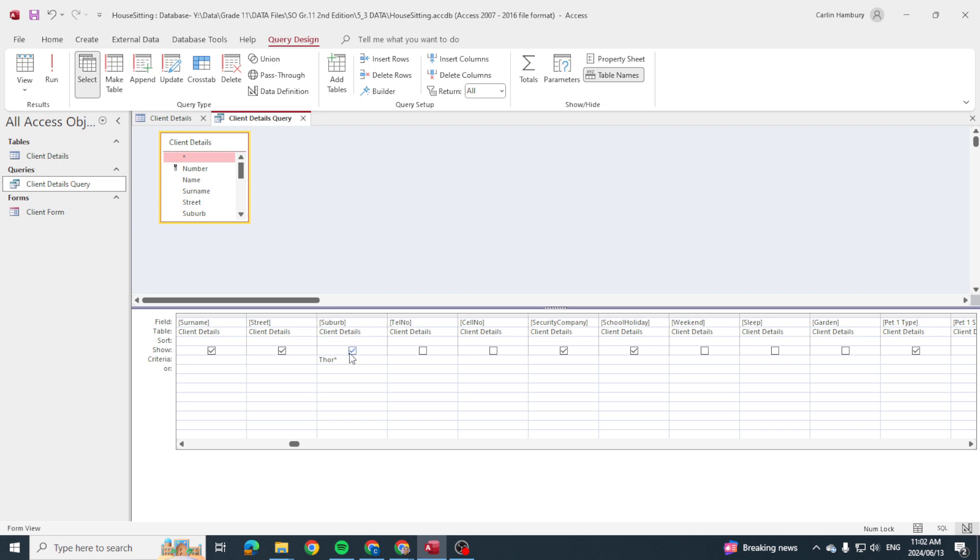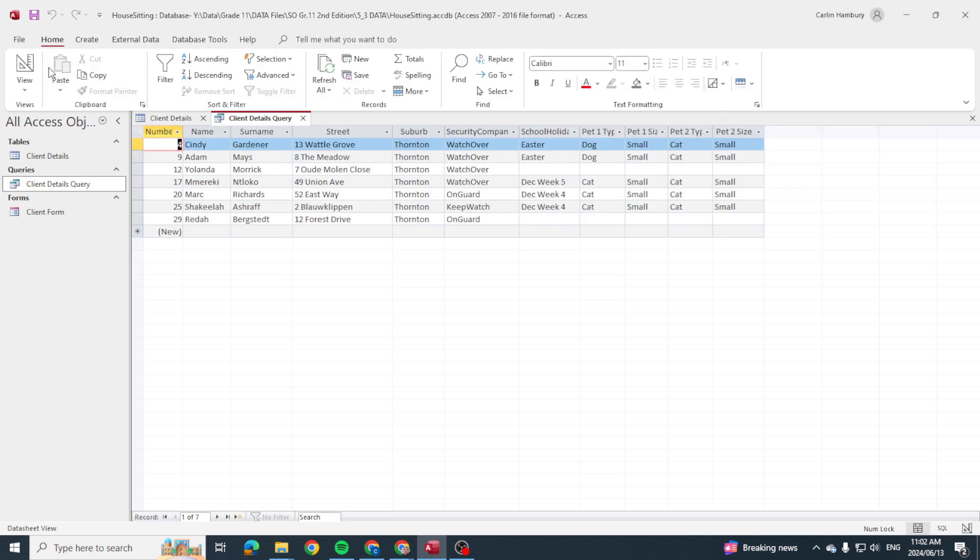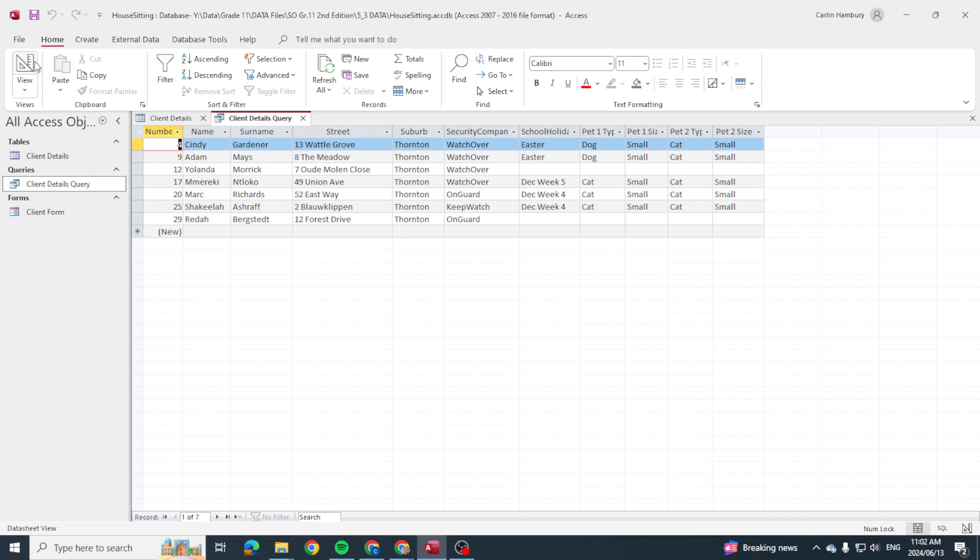What that means is that I'm looking for a suburb that starts with T-H-O-R but I'm not sure of the rest. So it's going to pick up all the suburbs that start with T-H-O-R or Thor. And when I go run, you can see there it's only picking up those suburbs.